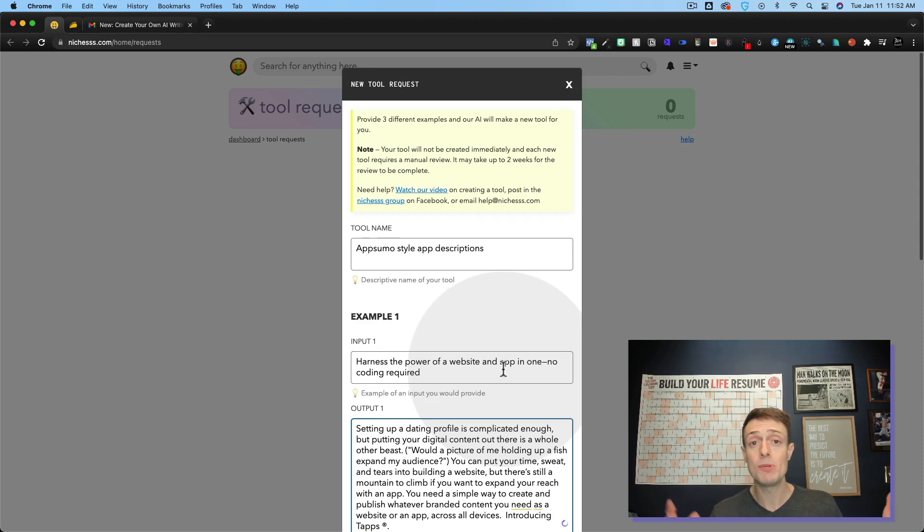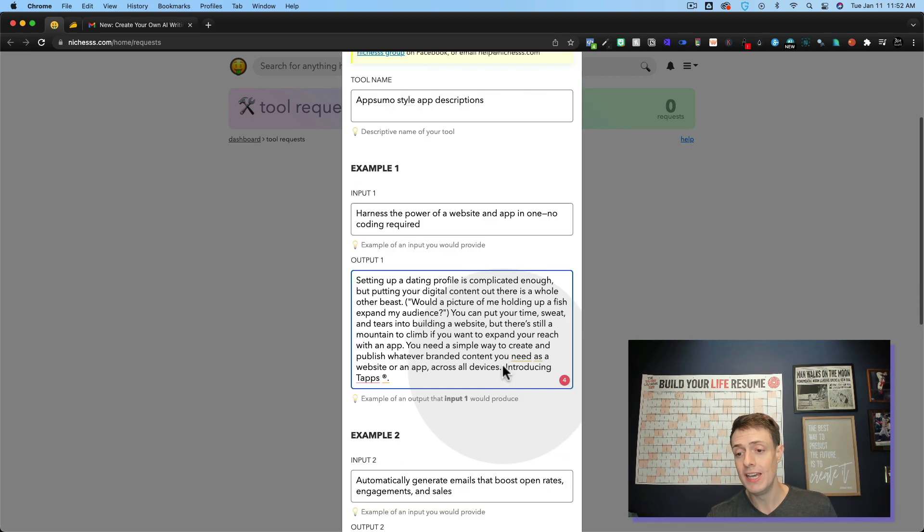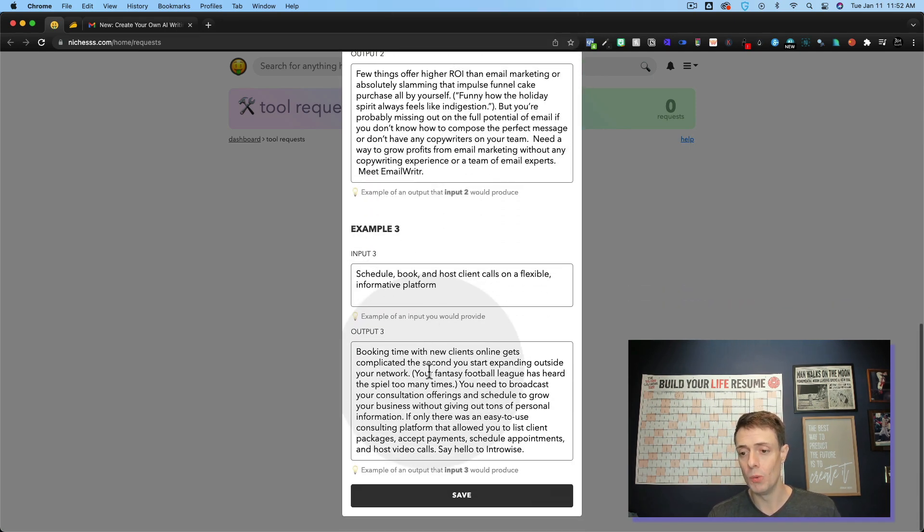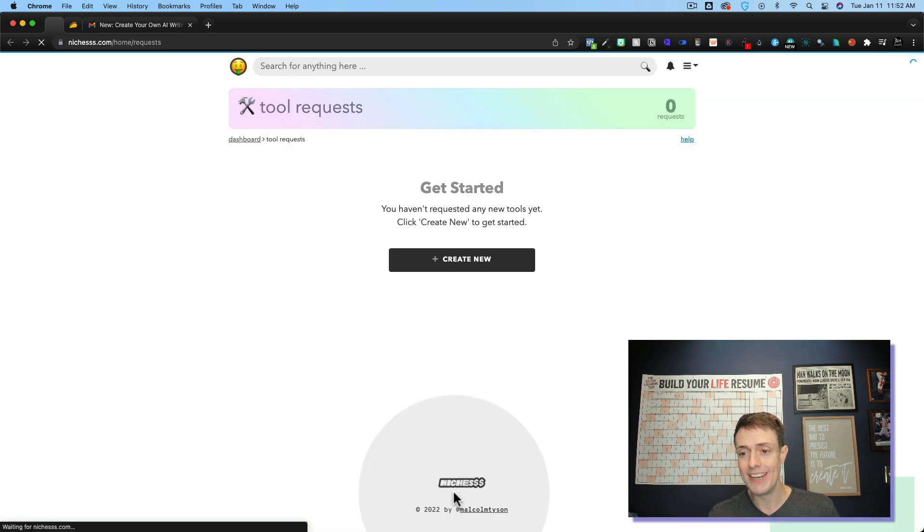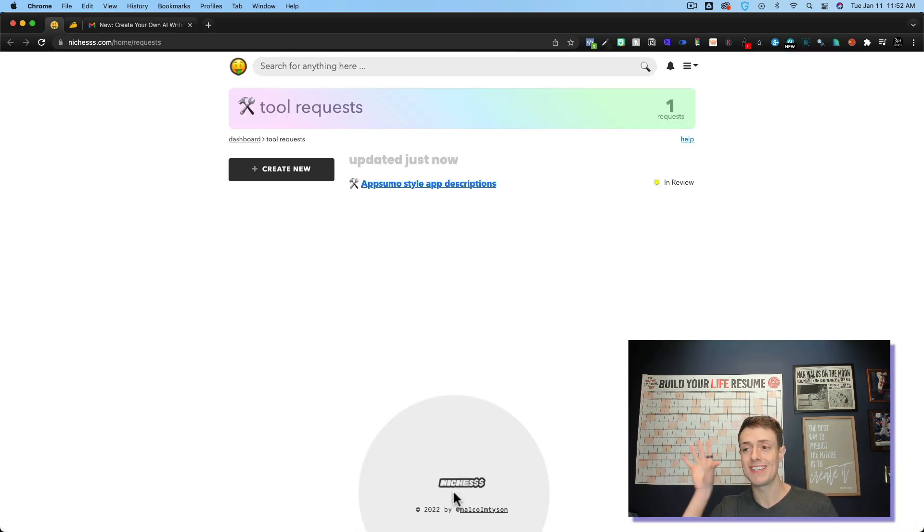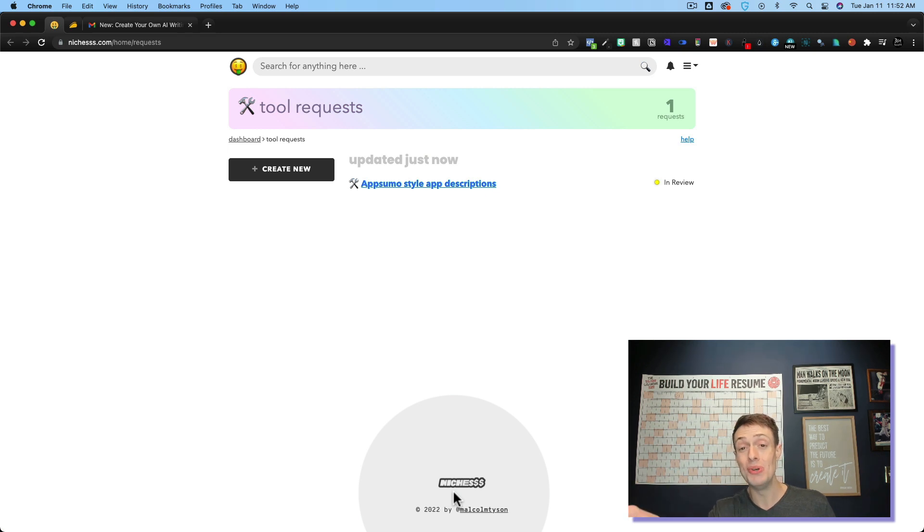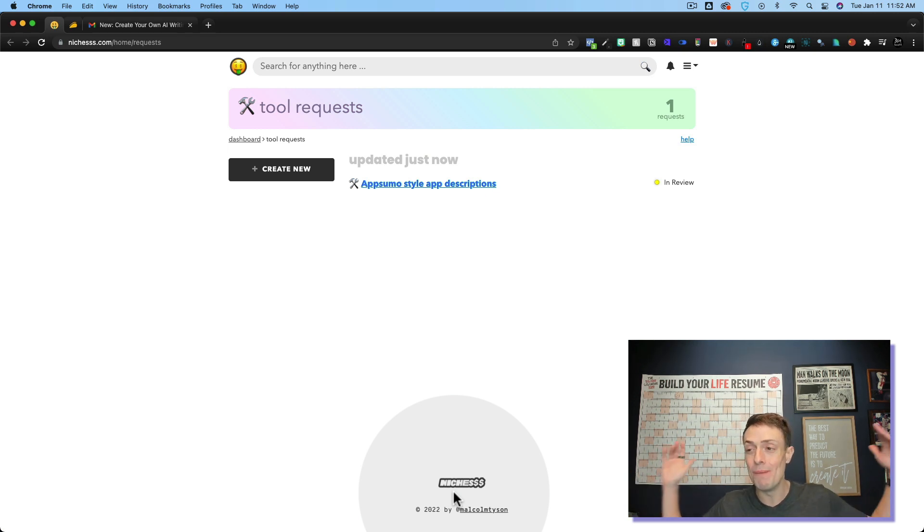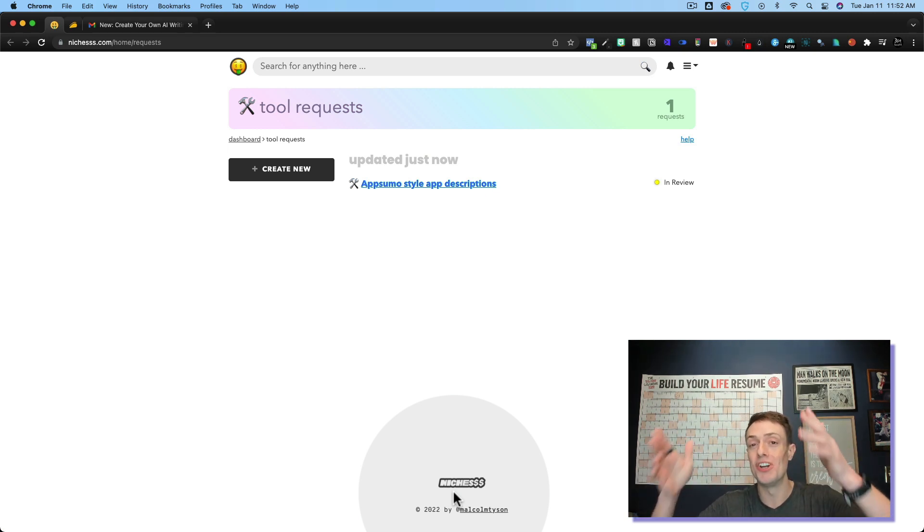It can take up to two weeks to have this done. I've done a few different ones right here. So we're going to go ahead and click save there. And now our tool request is submitted. It is in review. And in under a minute, I've created my first AI tool using the Niches platform.